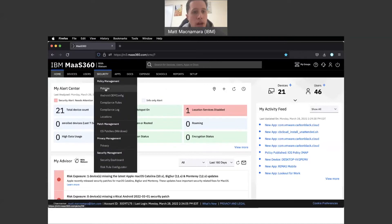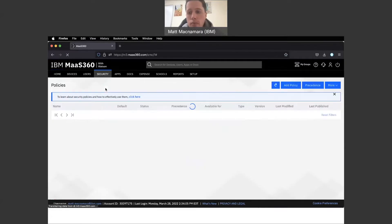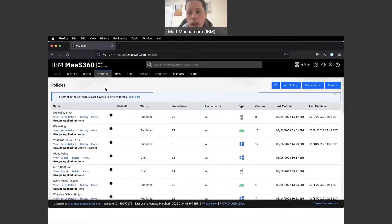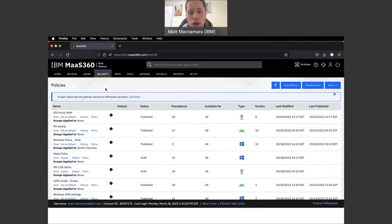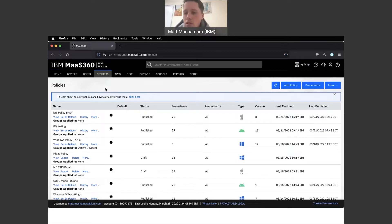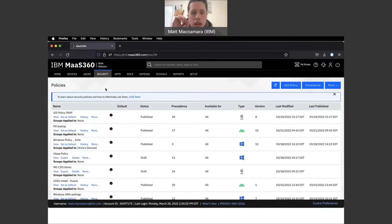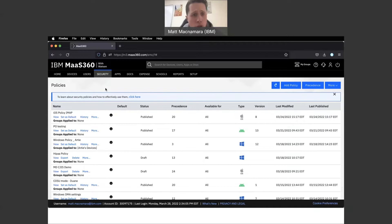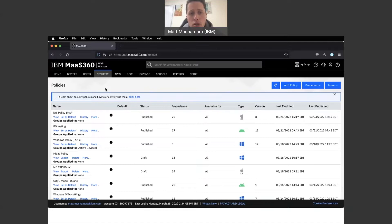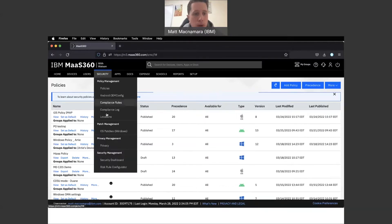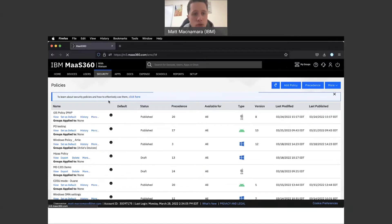In today's video we're going to talk about compliance rules - what they are, why they're important, and a quick demo walkthrough. Compliance rules are part of security. We talk about policies a lot on this channel. Think of it like this: policies are the law, and compliance rules are what happens to a device, user, or employee if that policy or law is broken.